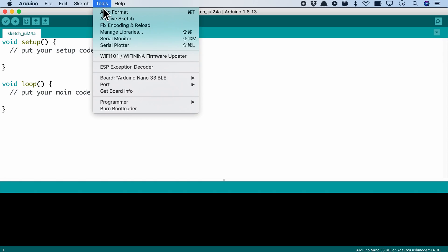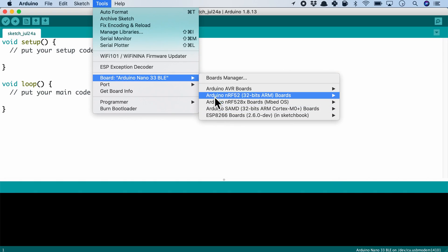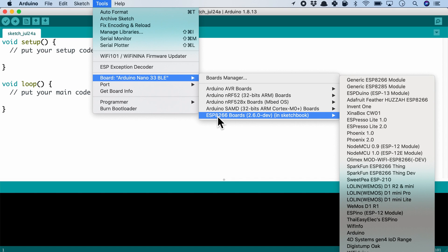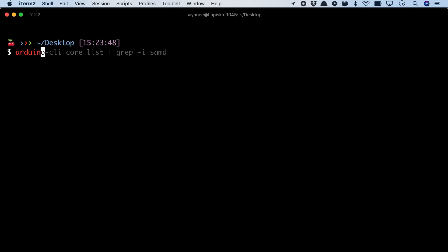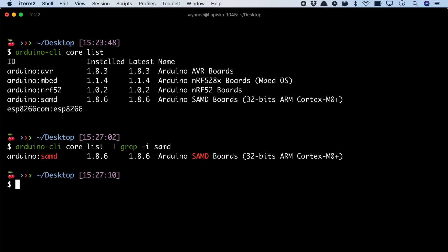To find the list of boards installed in the Arduino IDE, we can navigate to the menu Tools and then Boards. In the Arduino CLI, we can also list them with arduino-cli core list. But we can get to the exact board much faster by piping the command arduino-cli core list to grep. In this case, here's a list of cores with the SAMD.